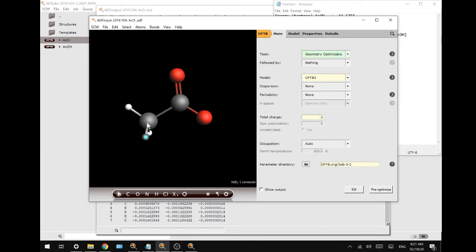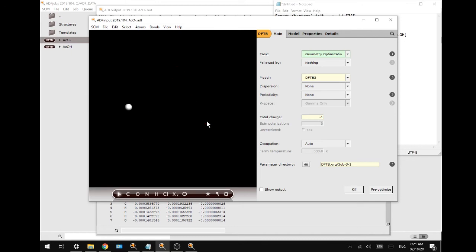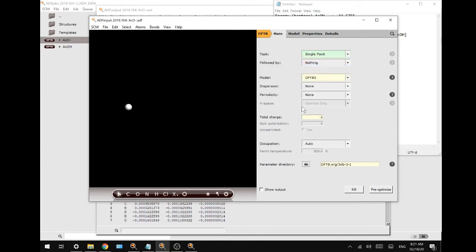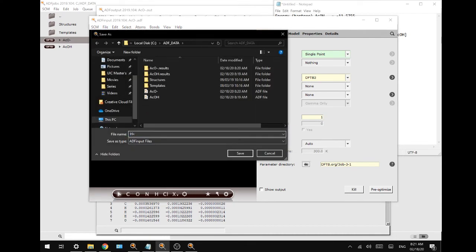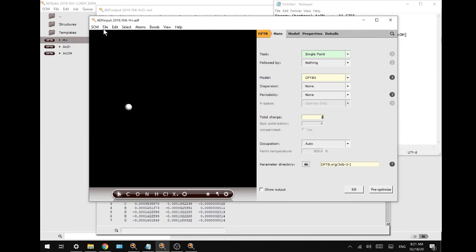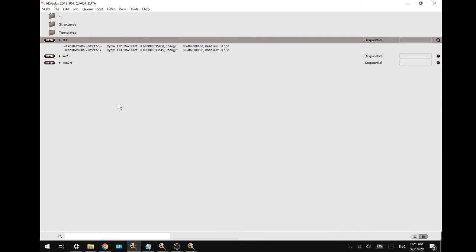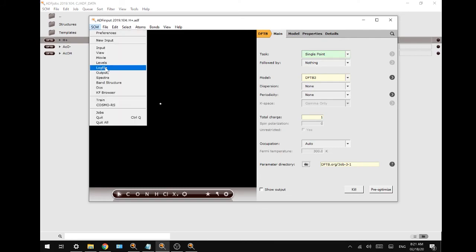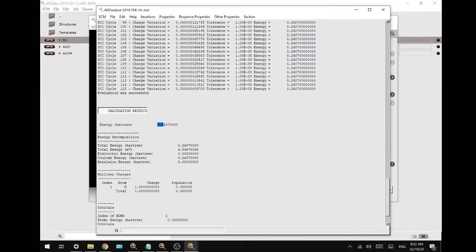Lastly, we need the energy of the proton. We'll select, while holding shift, all atoms except one hydrogen, then delete them. We don't need a geometry optimization this time — a single point is fine. We'll keep the same model but change the charge to one, save the file, and run it. This should take even less time since it's just a quick calculation of one proton. Already finished. Going to the output file, scroll down — calculation results: 0.2407. Copy and paste.